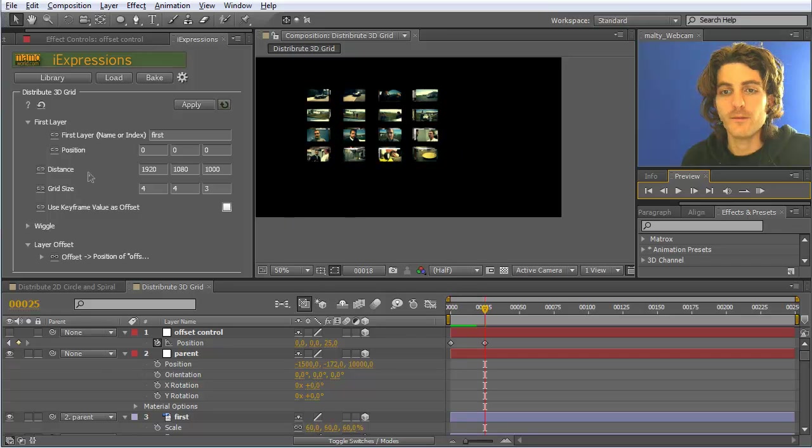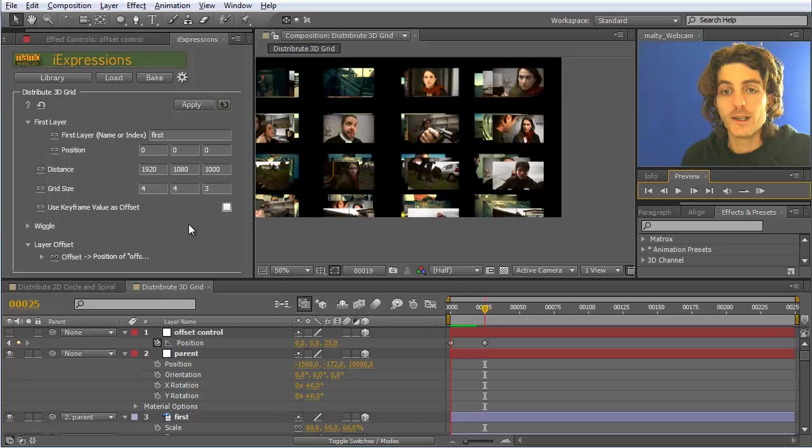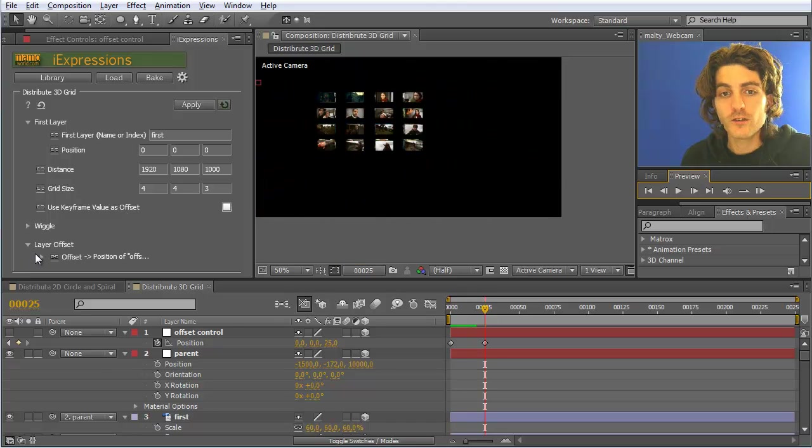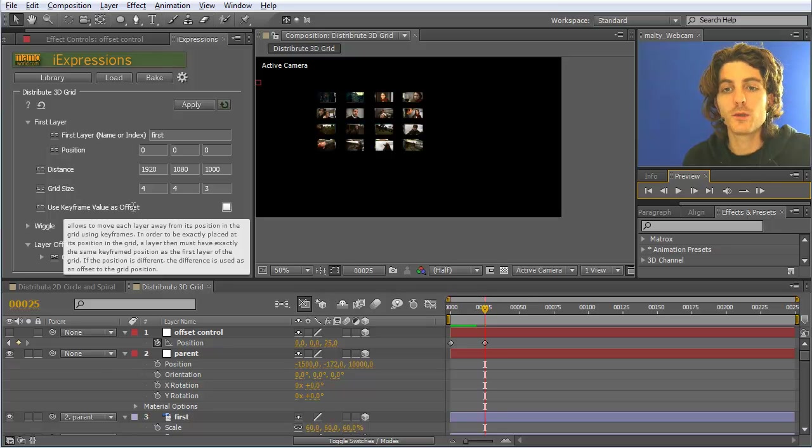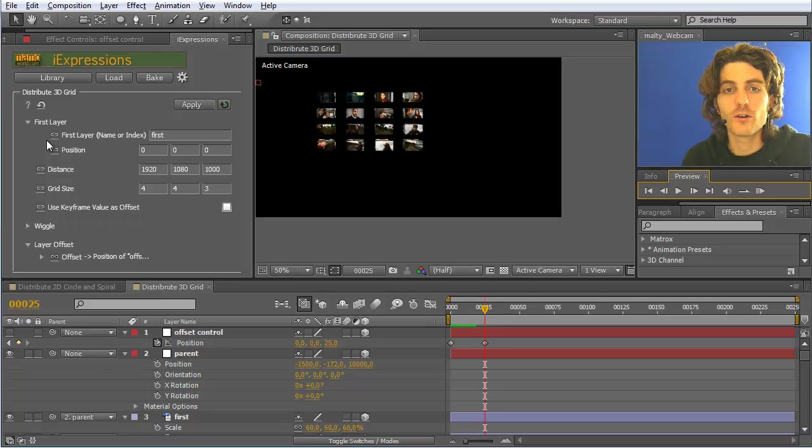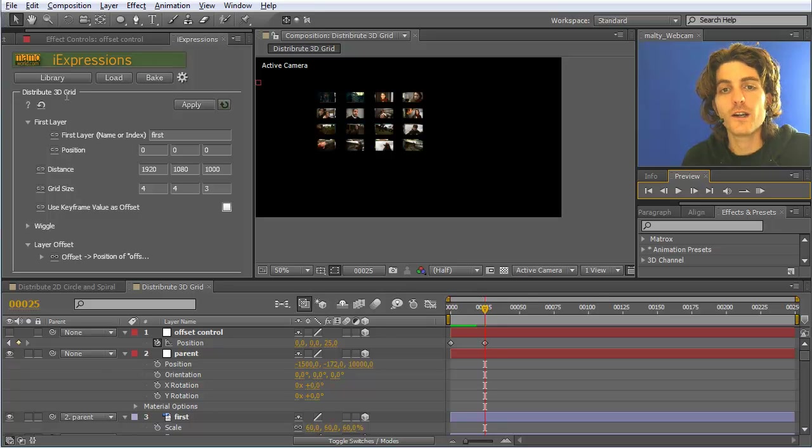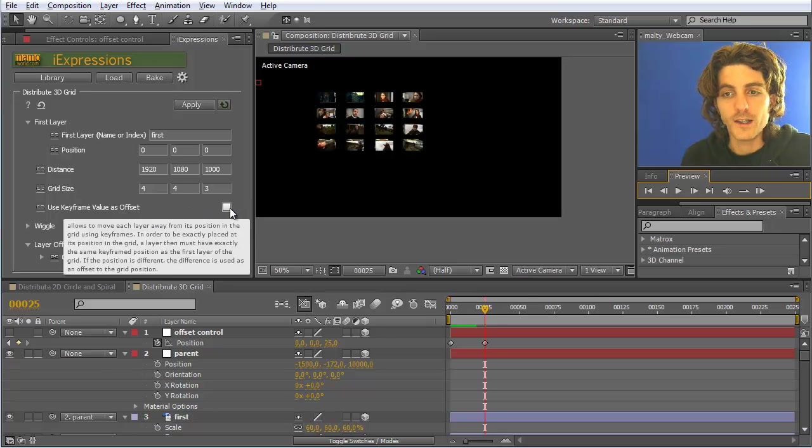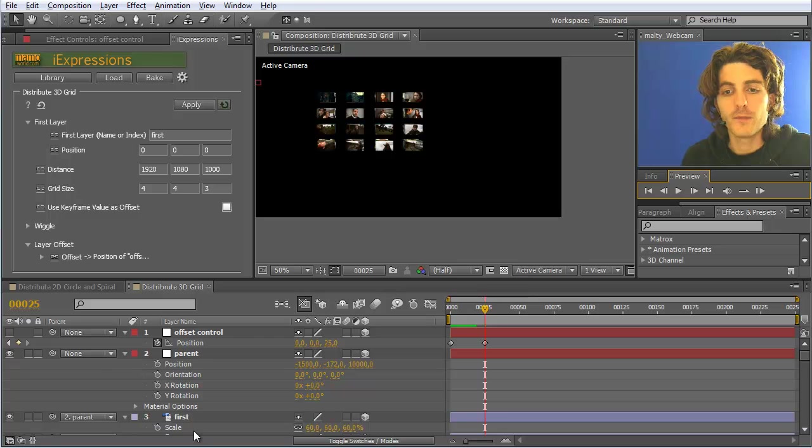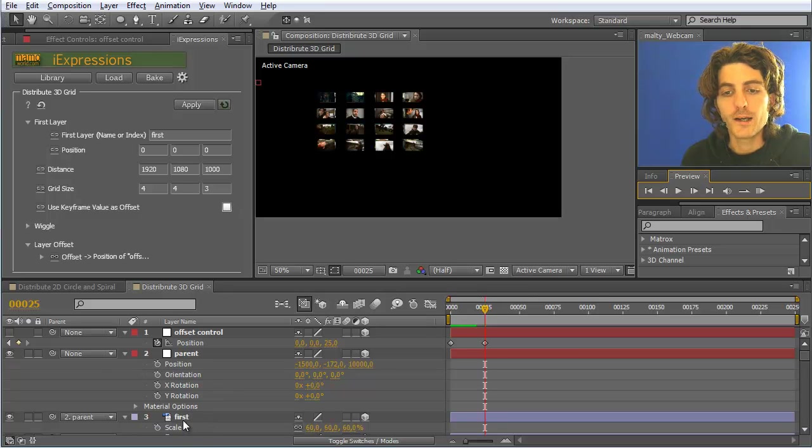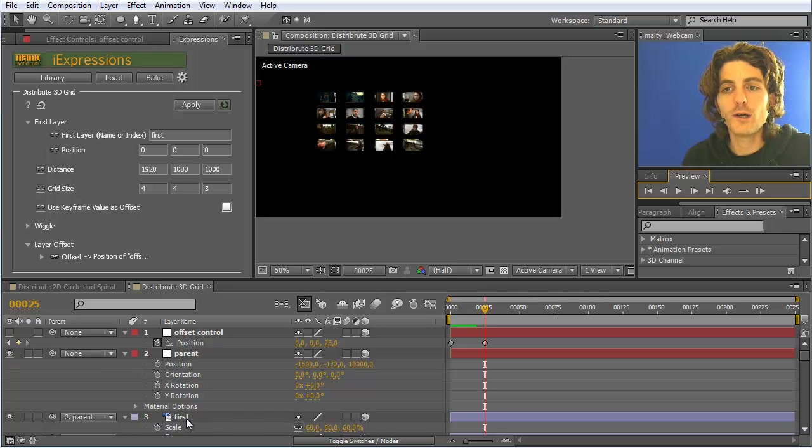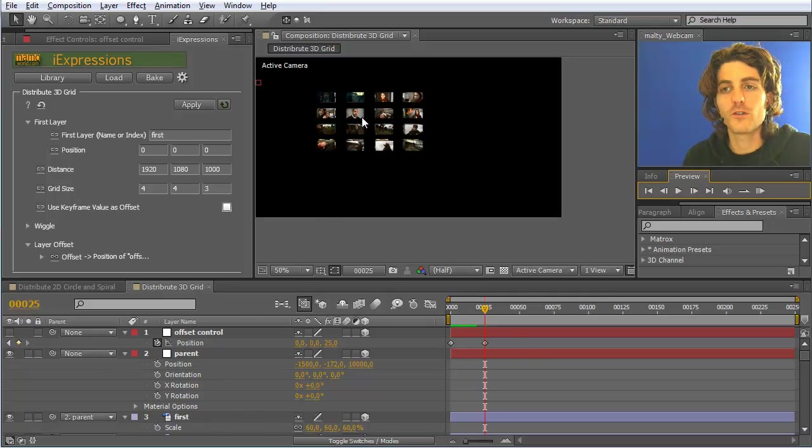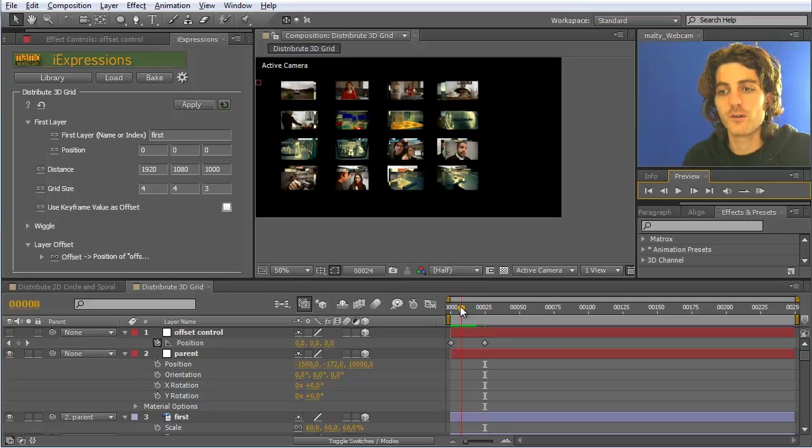There are other options apart from this layer offset, like 'use keyframe value as offset'. But I am not going to show it here because I described it already in the distribute 2D grid tutorial. The idea is: enable it and make sure that the positions of your layers are all set to zero. Then you can keyframe your movement on top of the positioning in the grid.